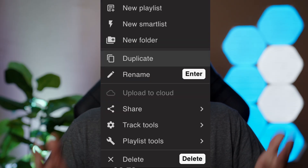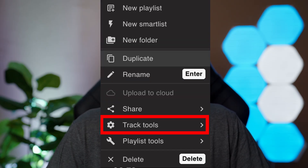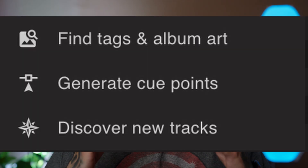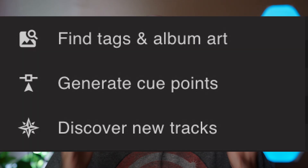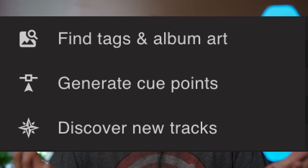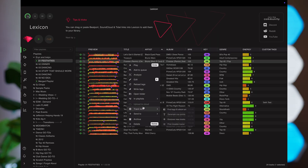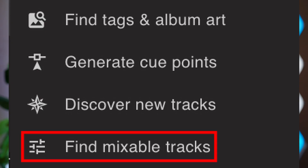When you right-click on a playlist, you also have access to the Track Tools submenu. This is how you edit your tracks in bulk — you can find tags and album art, generate cue points, or discover new tracks. You also have access to Track Tools when you right-click on an individual track, but you'll notice an extra option: Find Mixable Tracks. It's a tool that lets you scan your entire DJ library to find tracks that match the song you right-clicked on.